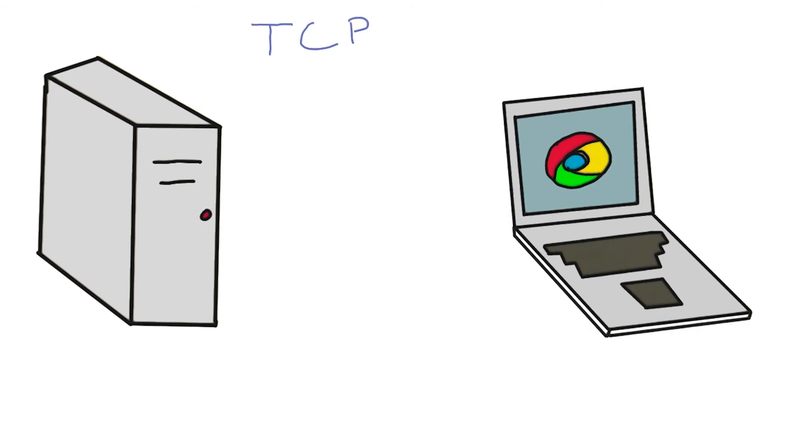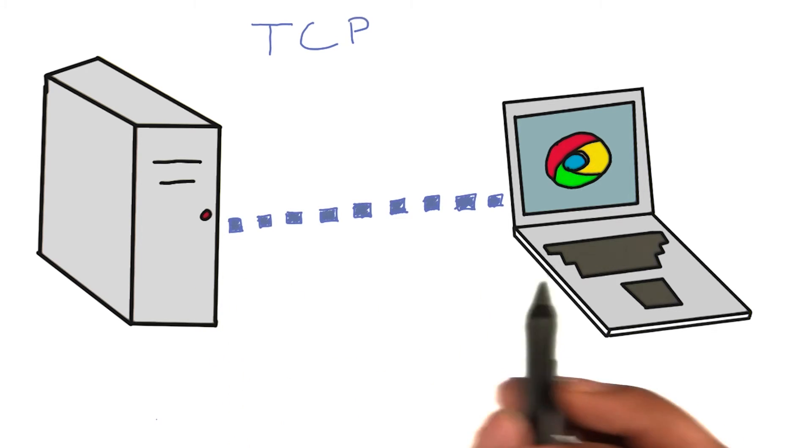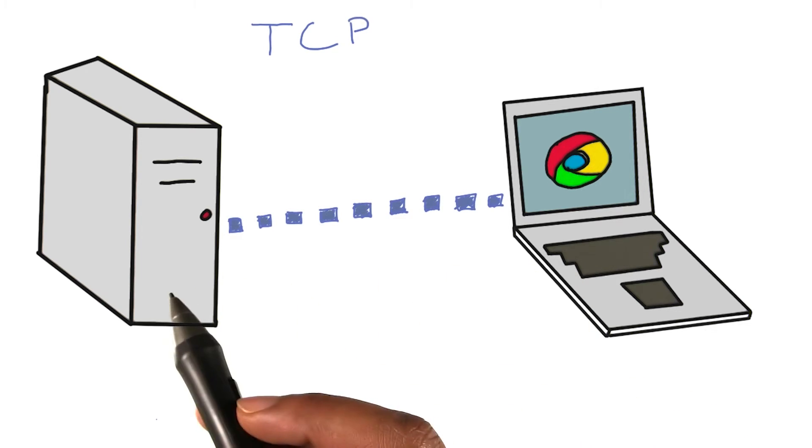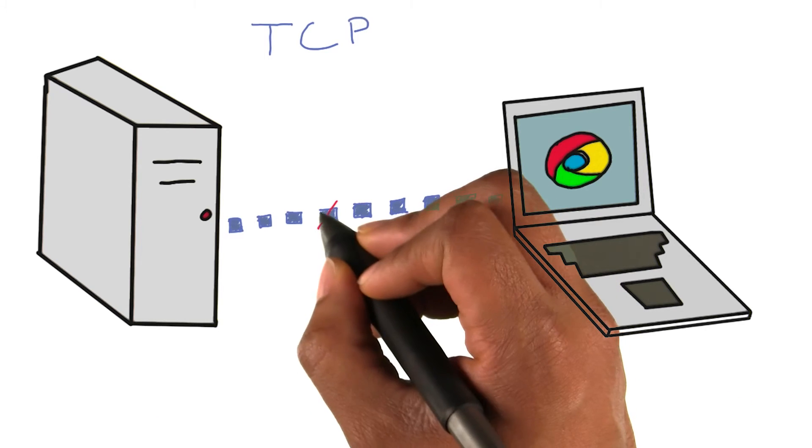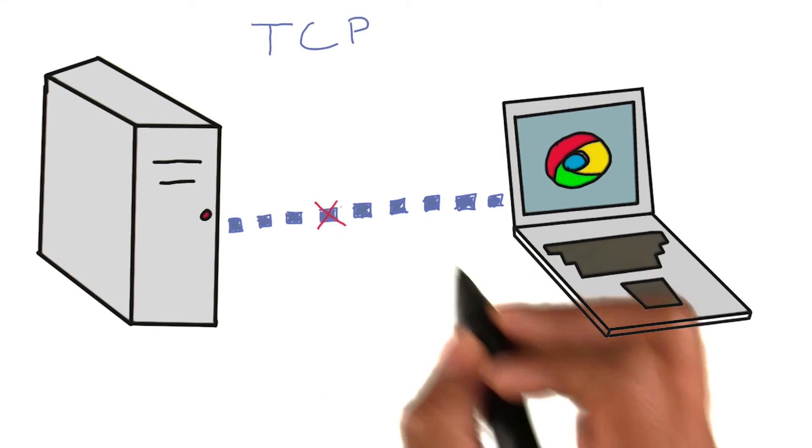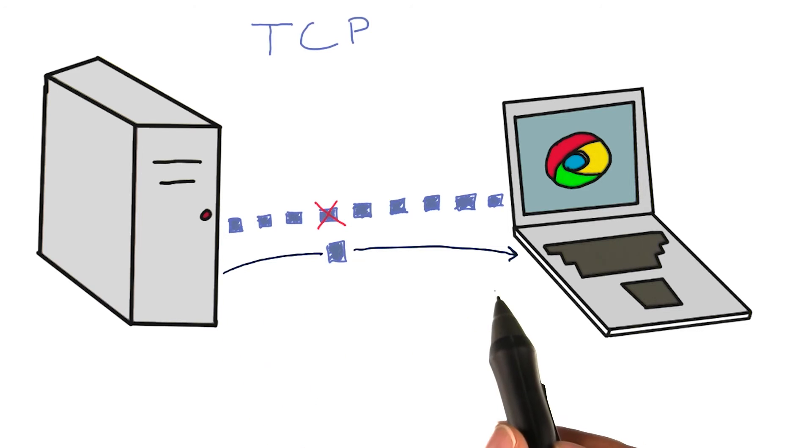The transmission control protocol, or TCP, enables information to be broken into small packets and sent between clients and servers. If a packet is lost somewhere along the way, the sender and receiver have a way of figuring out which of the packets is missing and request that they be resent.